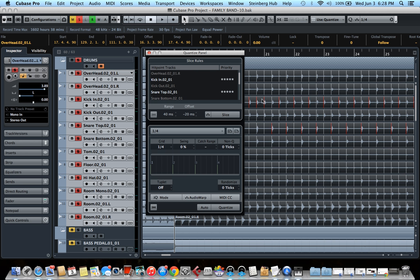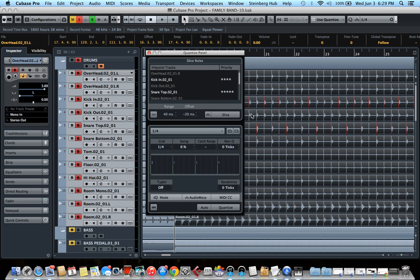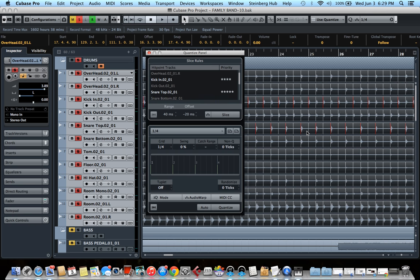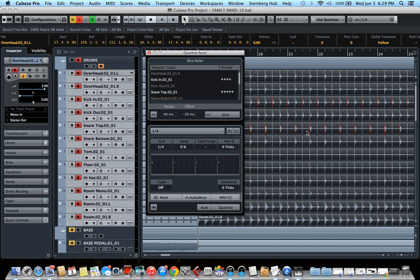Now as you can see, Cubase is showing me what hit it will use to quantize the drum. So here when there's a snare at the same time as a kick, I want it to always use the snare. So I'm going to put four stars on the kick. So as you can see, it's always going to use the snare hits instead of kick when both are playing at the same time. I'm just going to hit slice.